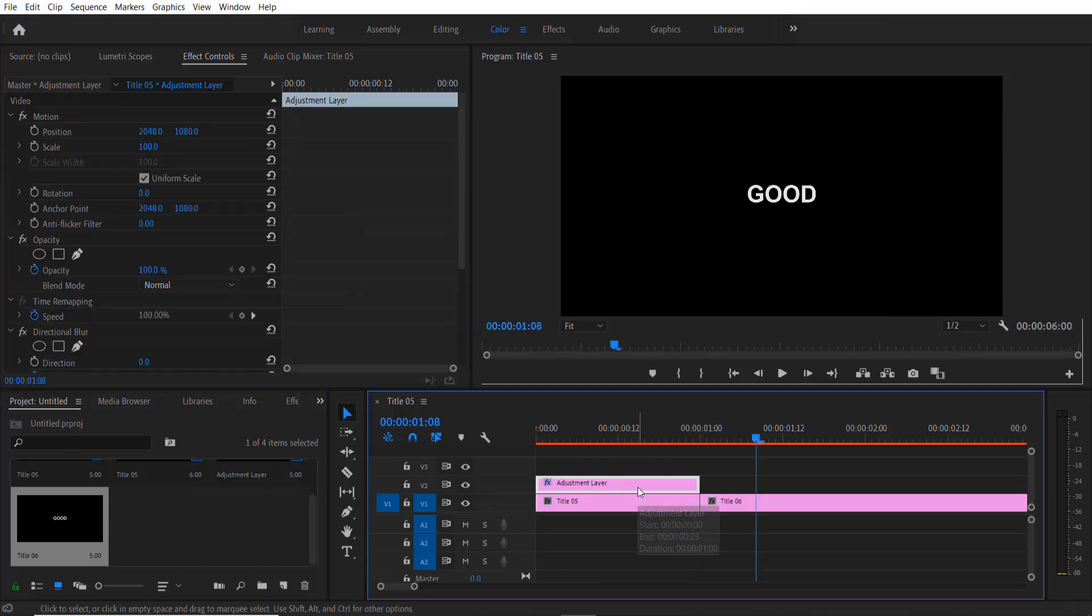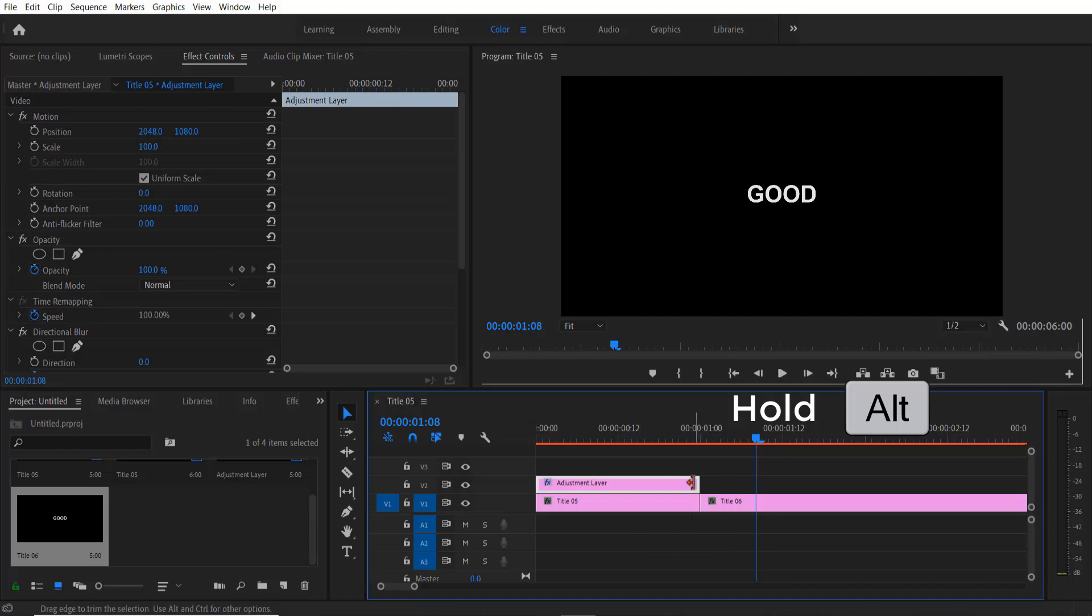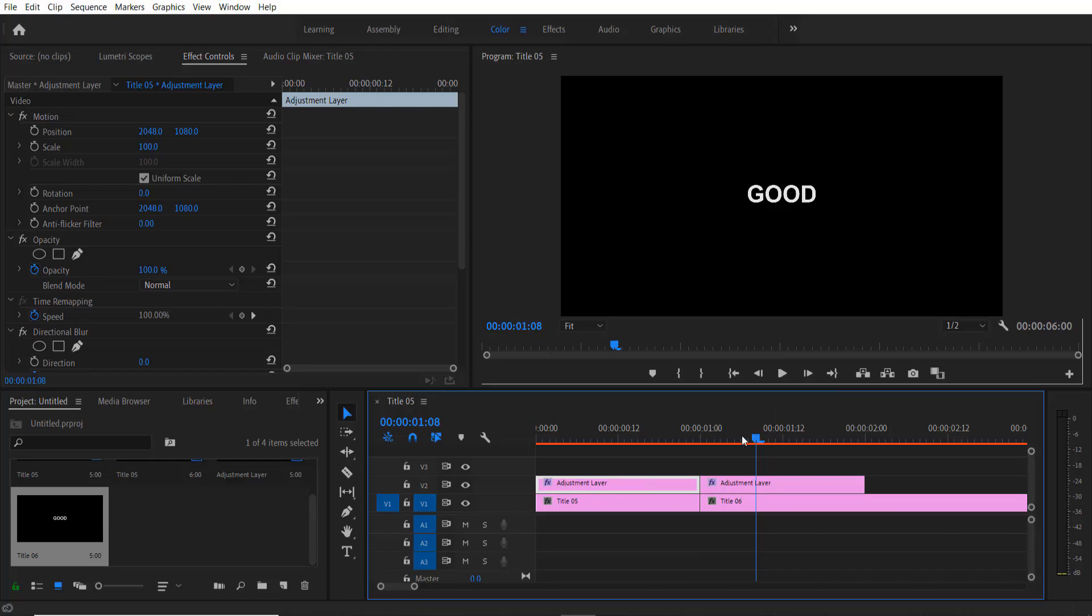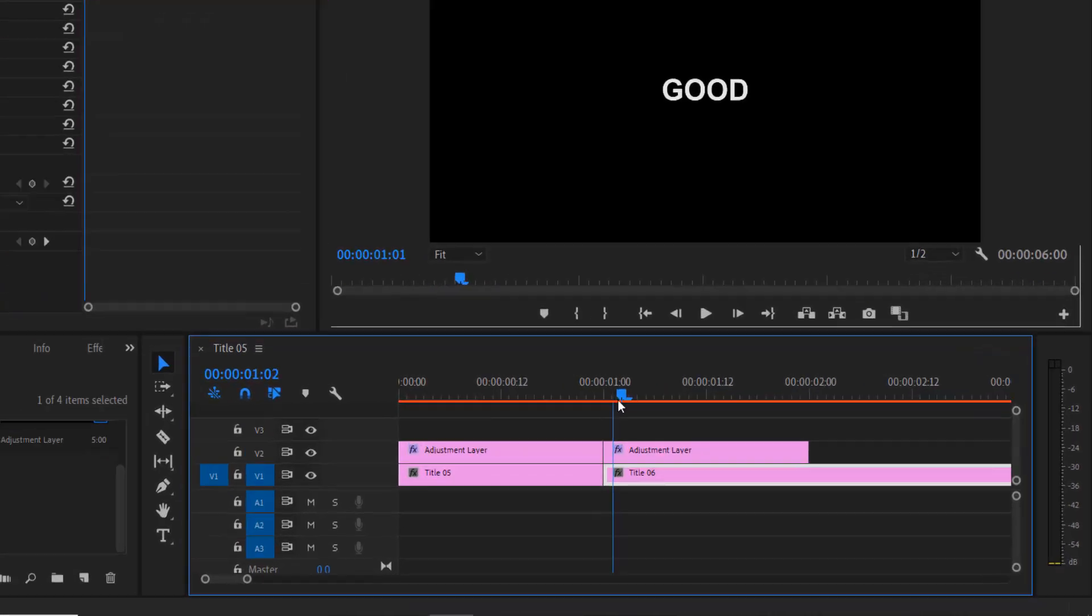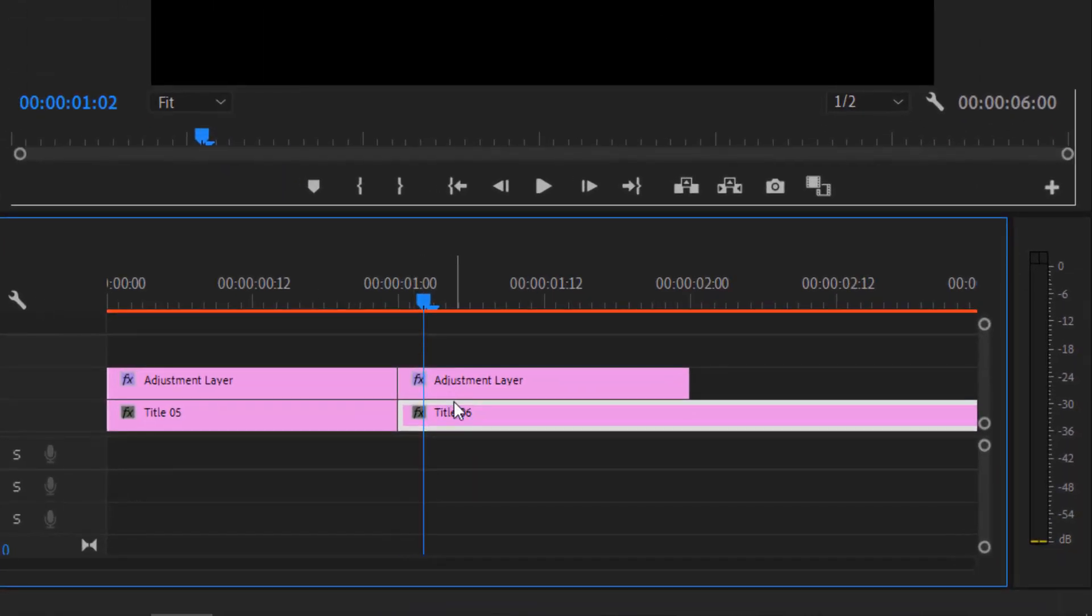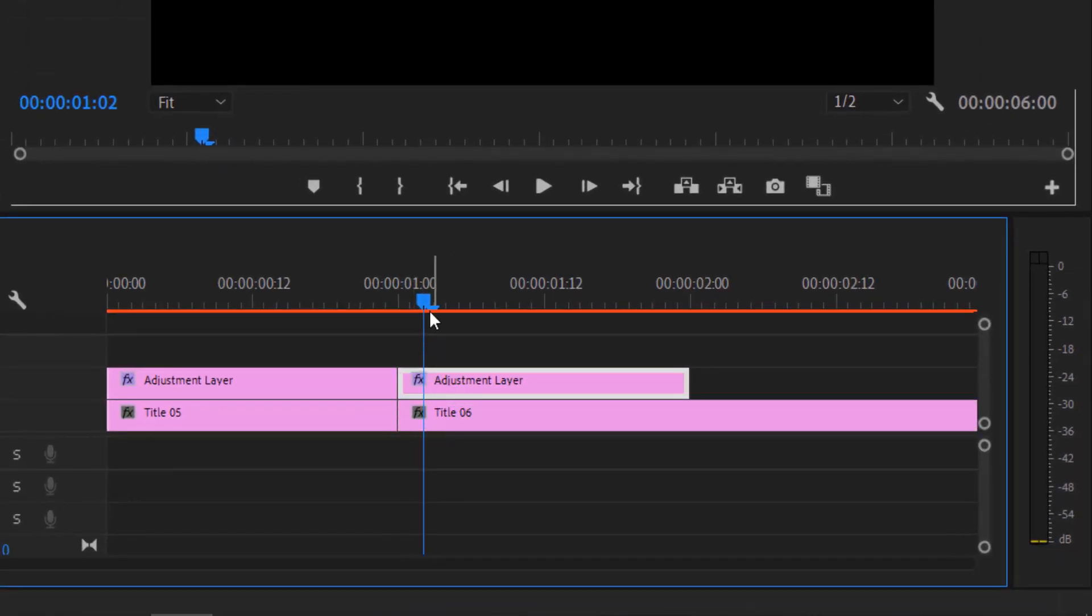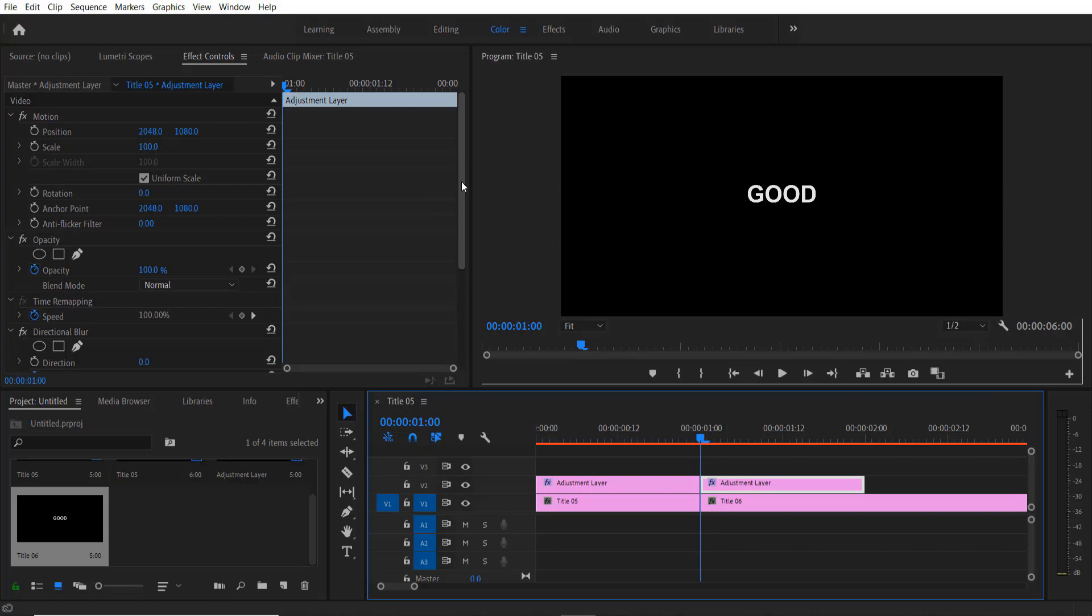Now drag this adjustment layer by holding Alt key on your keyboard and drag it like this.